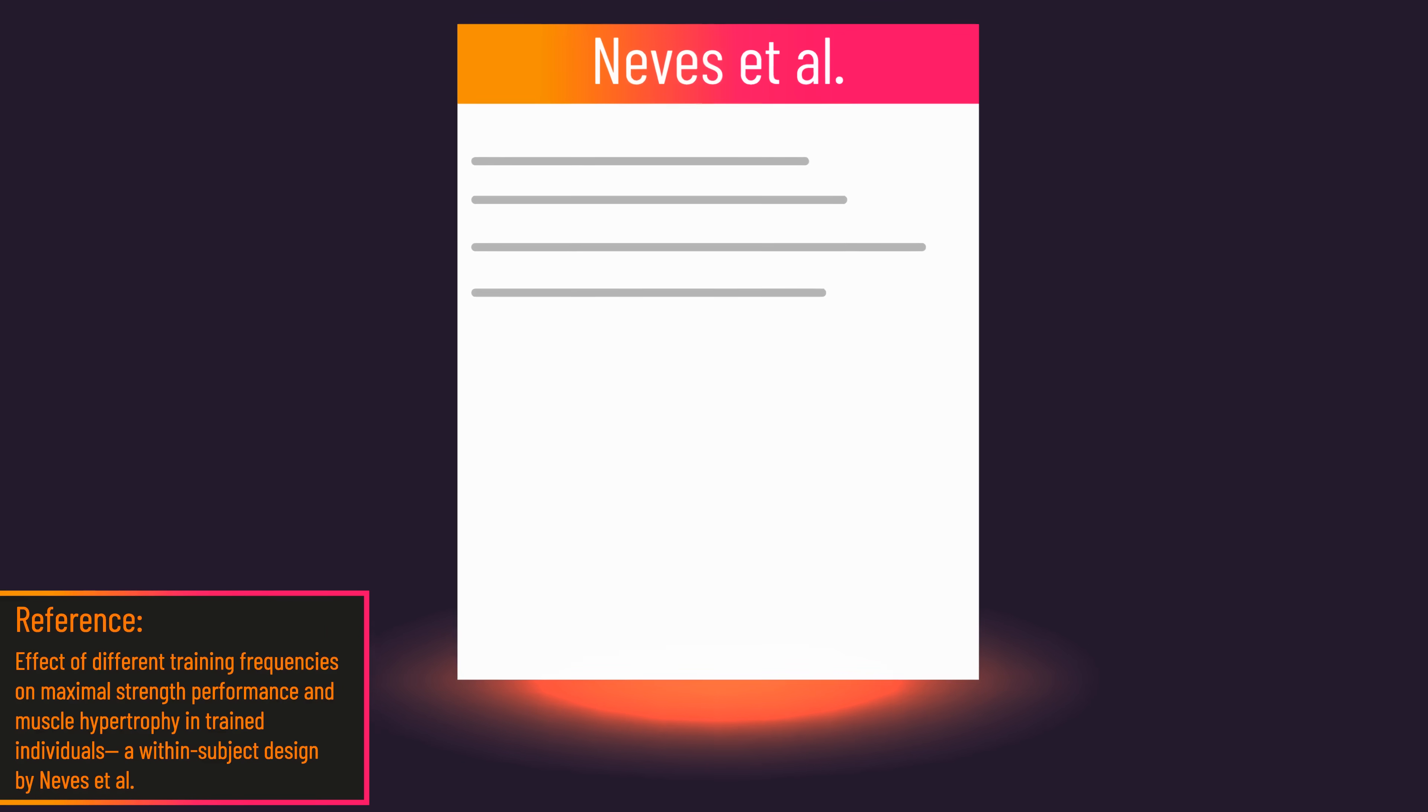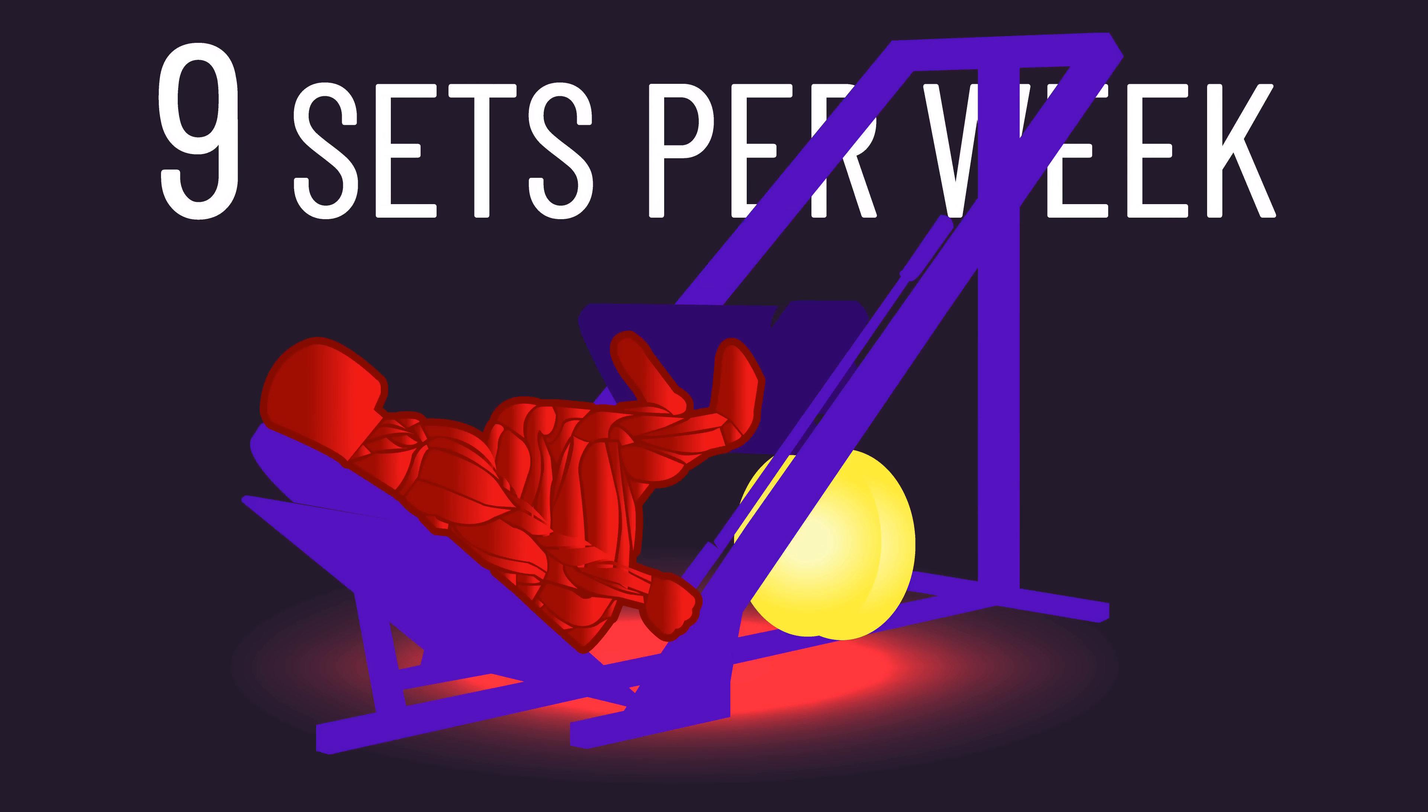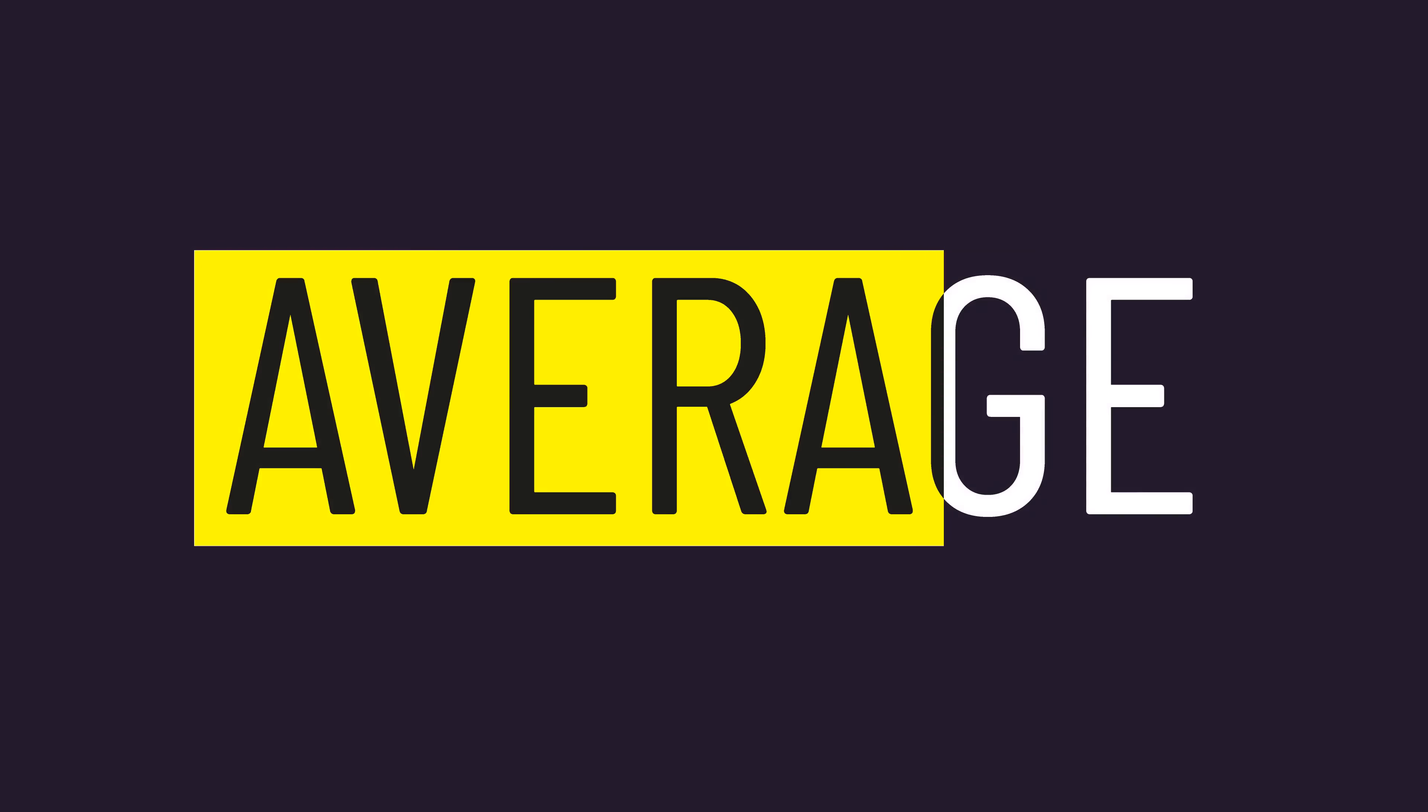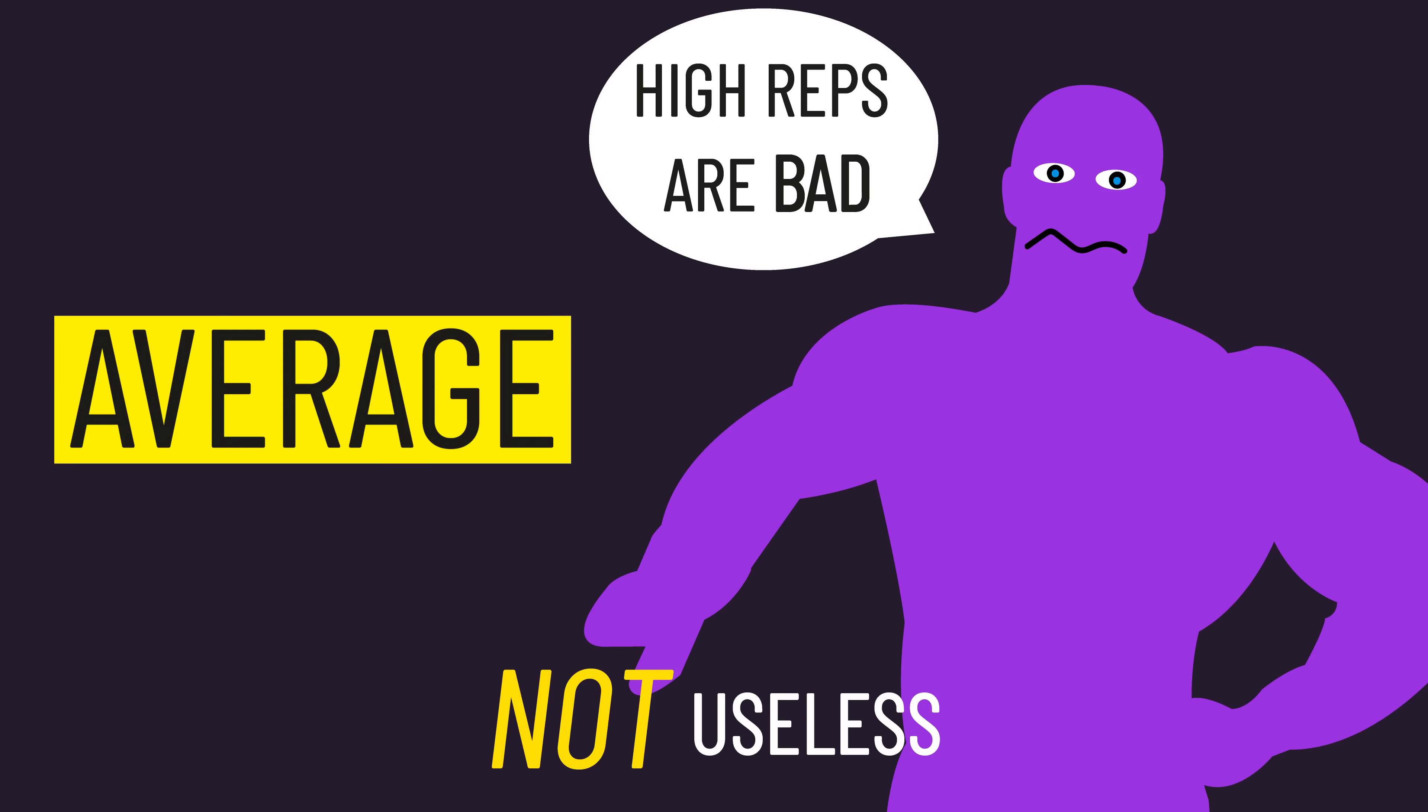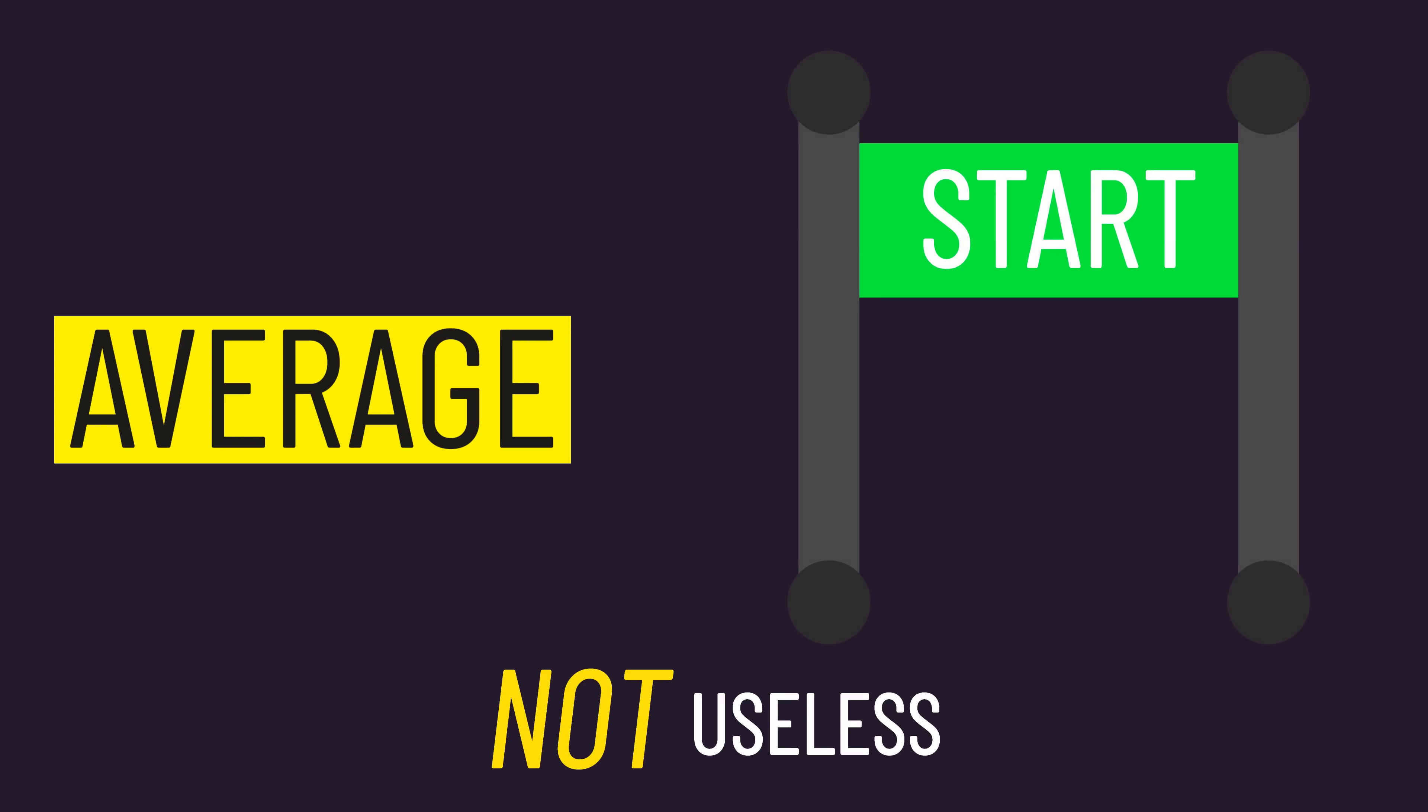We've previously dissected this study by Neves finding when trained subjects train their quads with nine sets a week, some subjects grew their quads more when dividing these sets across three days a week, while others saw similar gains between training once or three times a week. This shouldn't be mistaken for assuming a study's average results are useless. A study's average results can be used to push back against myths. There are still going to be people who align with their averages. Averages can be a solid starting place.